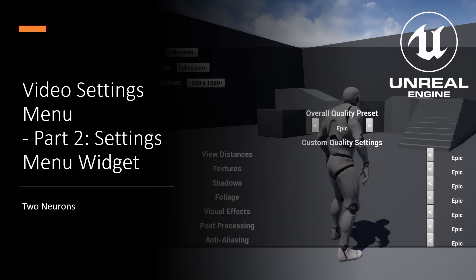Hey everyone, Zach here, and welcome to part two of this four-part series on making a video settings menu. In the last video, we made a custom selector that allowed the player to choose at what level they want their settings. In this video, we're going to make the menu itself — we're going to make the widget for it, and you can see a preview of what we're going to make on the right-hand side of your screen now.